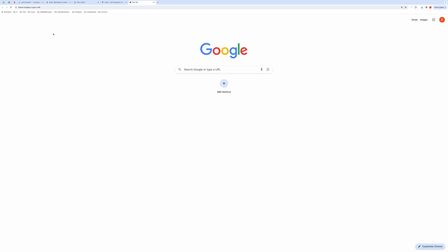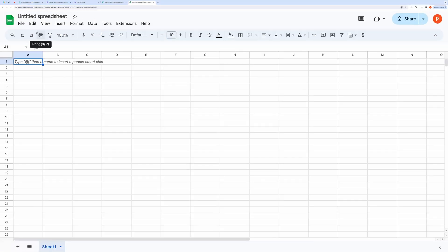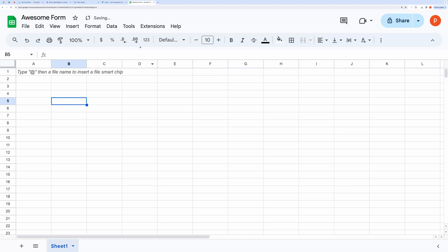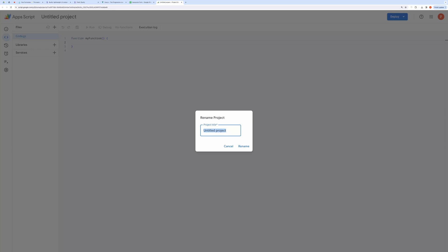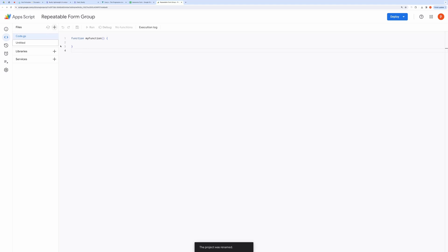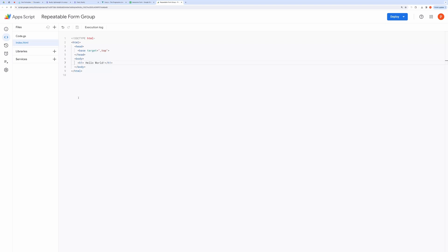I will start by creating a new spreadsheet by typing in sheets.new in the address bar. Then, open the script editor by going to Extensions and then Apps Script. Let's create a blank HTML file and name it index. For testing, I will add an h1 tag and add hello world inside it. Now, we need to add a script that will send this created HTML file when a request is made to the web app URL.